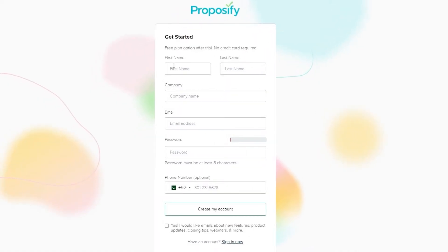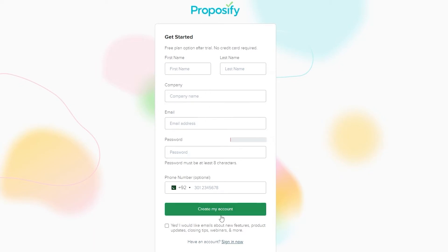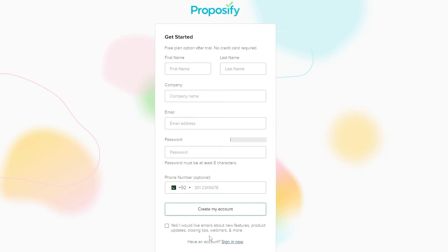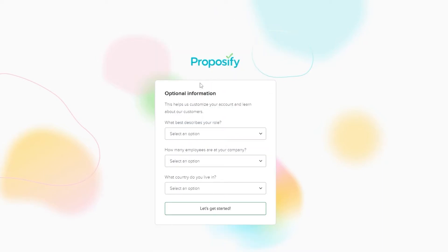Simply click on 'Sign Up for Free,' wait a couple of seconds, and enter your first name, last name, company name, email, password, and phone number, then click 'Create My Account.' Once you've done that, go ahead and sign in to start using the software.